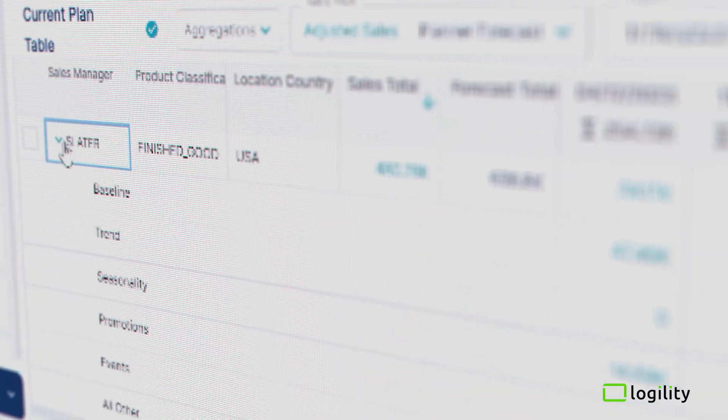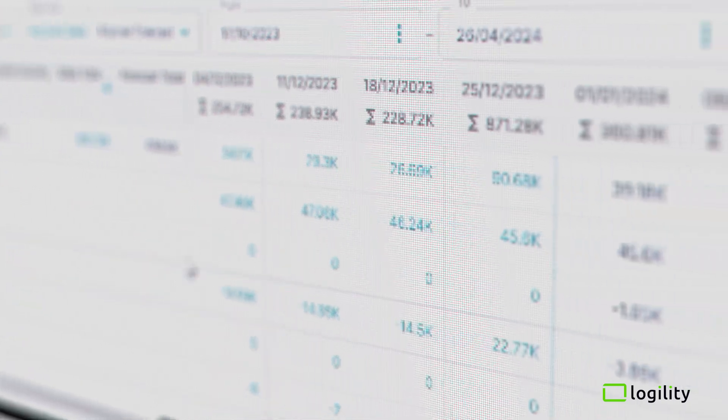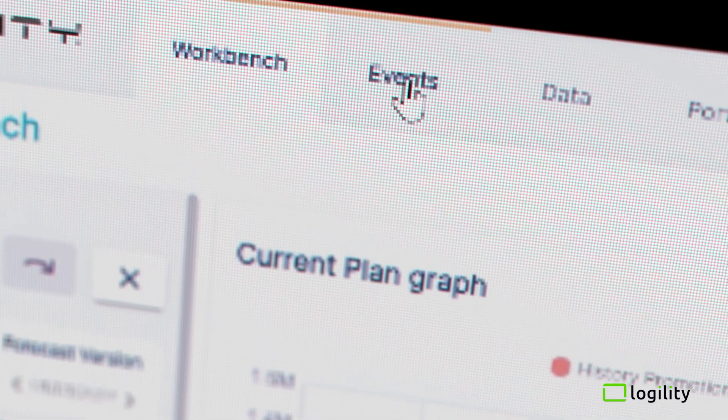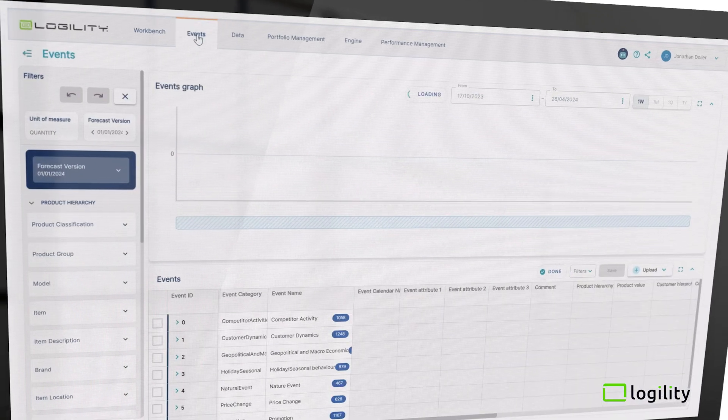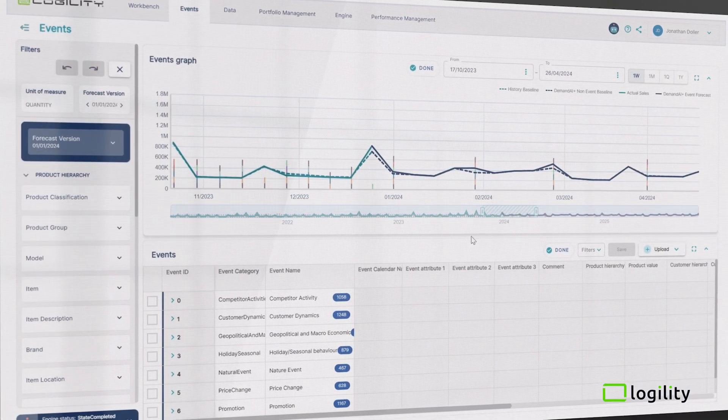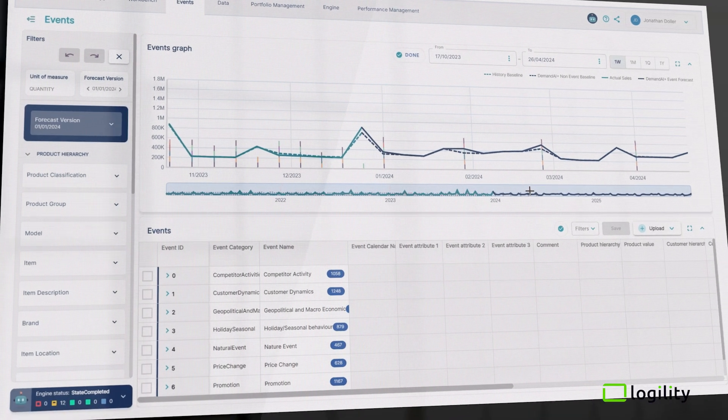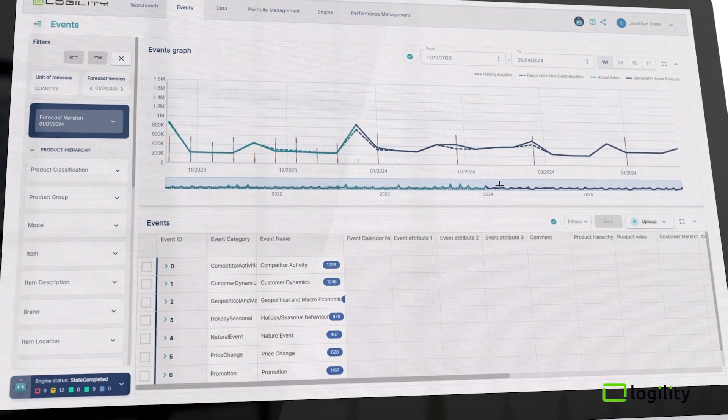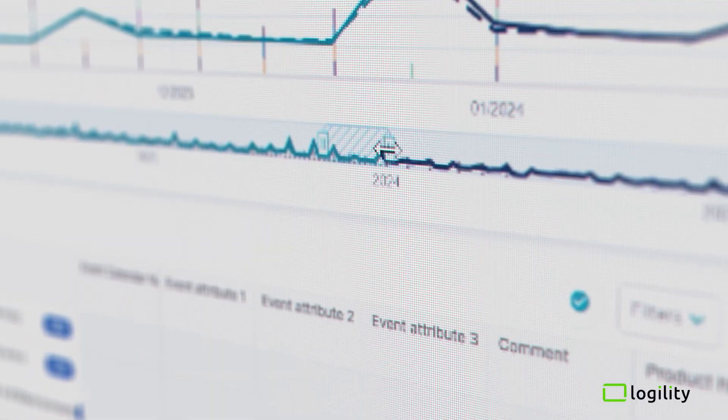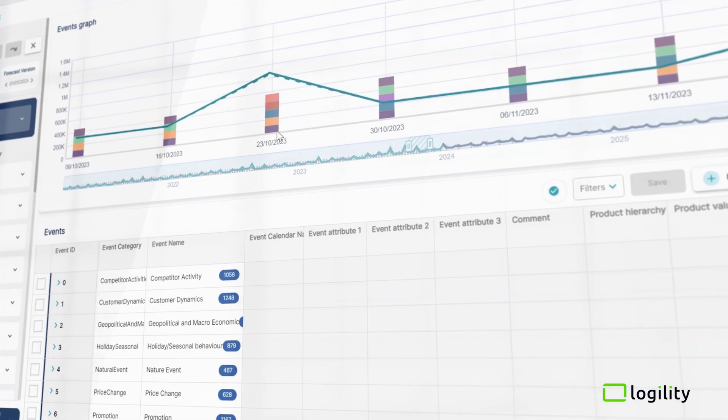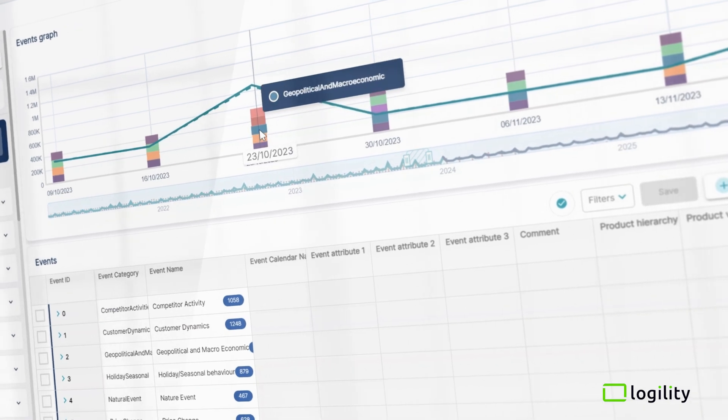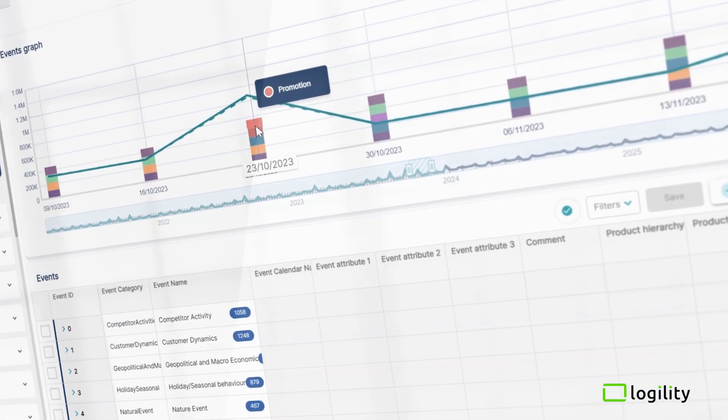While historical demand signals can still be valuable, the process of identifying and defining discrete events offers a unique opportunity for cross-functional collaboration and a chance to apply a new digital language of planning, focused on real-world business drivers and not just changing numbers.